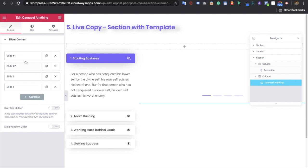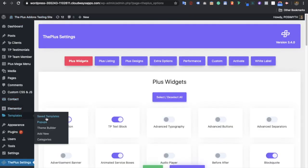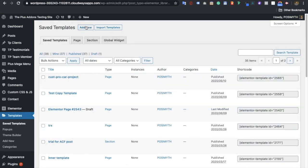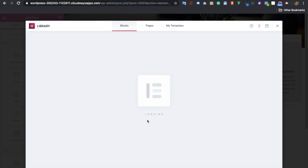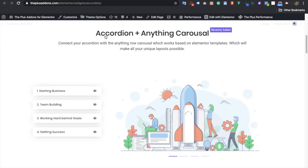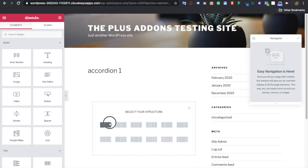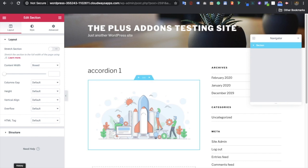For a carousel or anything that requires Elementor templates to select, it won't show directly. If you want to use templates, go to Templates > Saved Templates > Add New > Section, then create a template. Once you have created your template, close it and you will see the template available to copy. Copy it and use Plus Paste — you will get that template pasted over here. Let's close this and publish it.